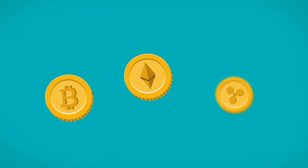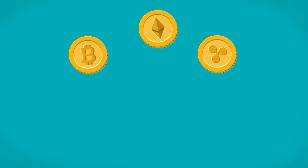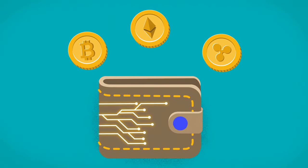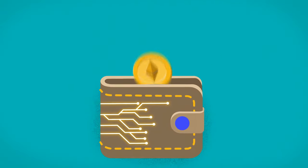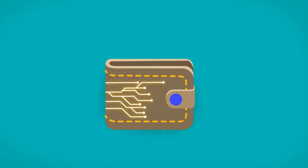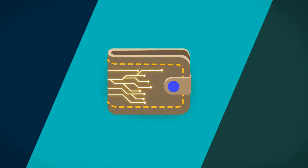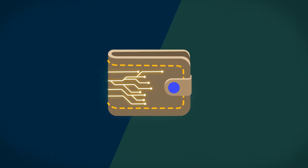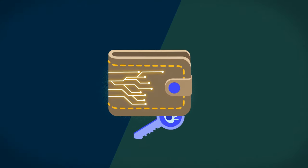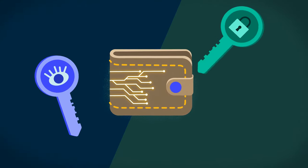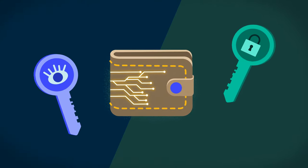If you own cryptocurrency, you most likely have a wallet where you keep your coins. However, these cryptocurrency wallets do not contain any actual cryptocurrency.